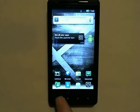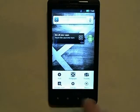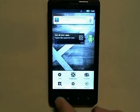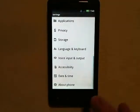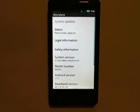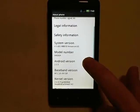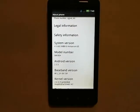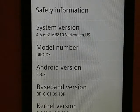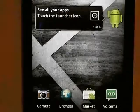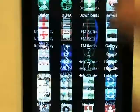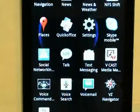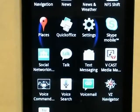To begin, I would like to show you that this device is currently running Gingerbread. By going to Settings and About Phone, you can see that the system version shown is version 4.5.602. This is one of the more current Gingerbread versions. Also, I'd like you to note that in the app drawer there is no Superuser icon.